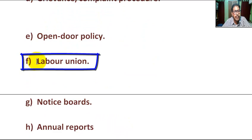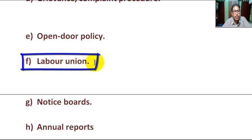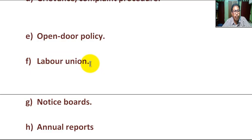F, labor union. Communication by labor union. Through the leader of the labor union, we can communicate with the top level management. Any staff — mainly workers — can have their complaints or concerns resolved through the leader of the labor union.